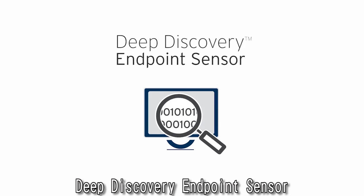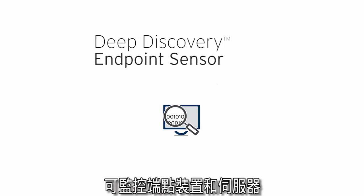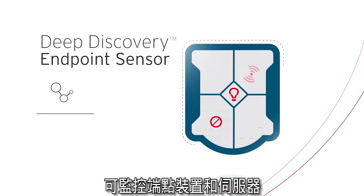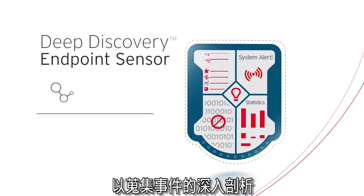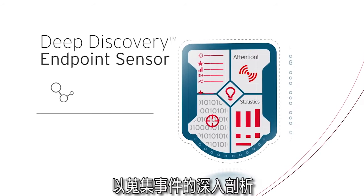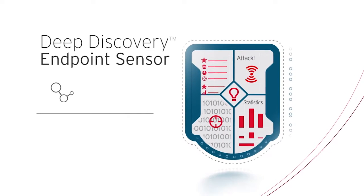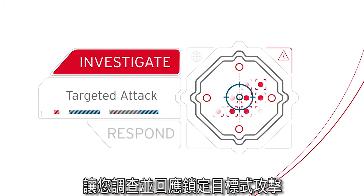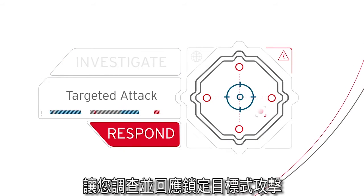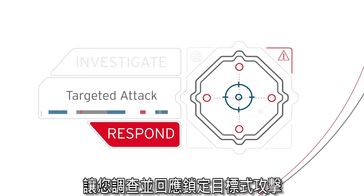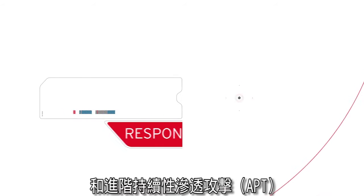Deep Discovery Endpoint Sensor monitors endpoints and servers to collect a deep profile of events, so you can investigate and respond to targeted attacks and APTs.